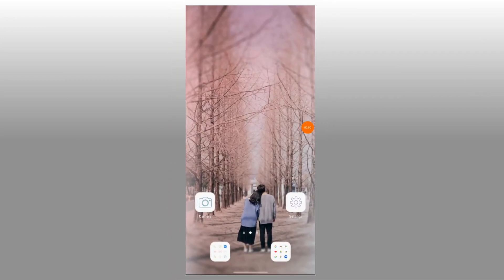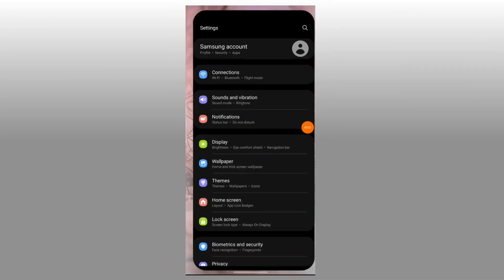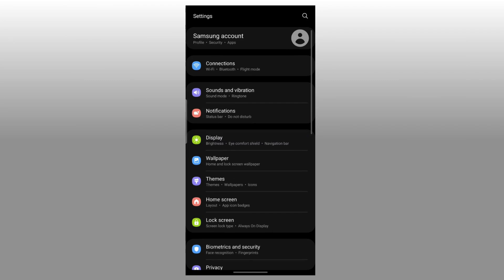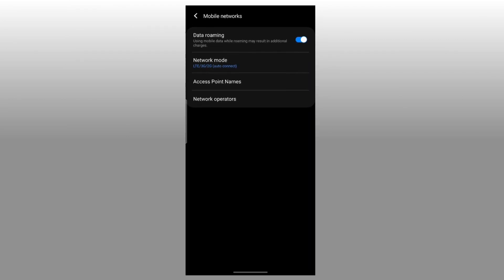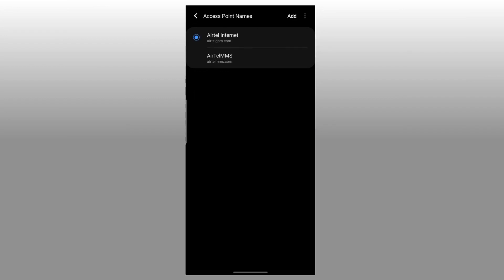How to configure APN settings for Android. Step 1: Go to your phone settings. Step 2: Click on Connections or Network and Internet. Step 3: Click on Mobile Networks. Step 4: Select your Access Wireless mobile SIM. Step 5: Select Access Point Name — if it is not found, select the Advanced option to select it.